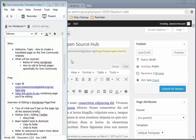The first thing you'll want to do is log in to your account on the One Community website. You should already have the link, your username, and your password. After that, open up the link that has been given to you which contains the page you'll be editing.